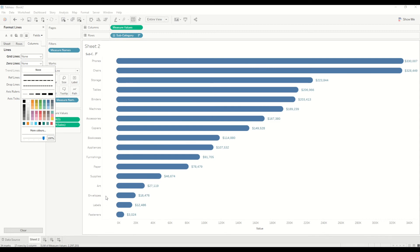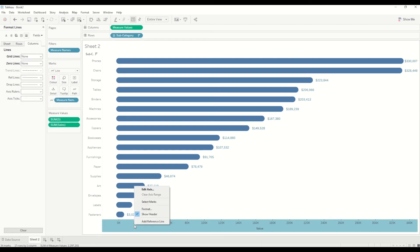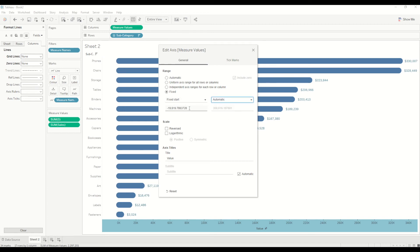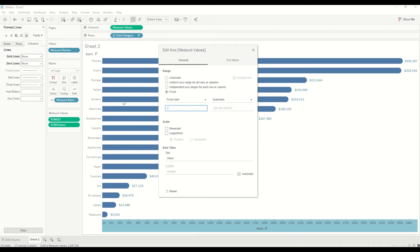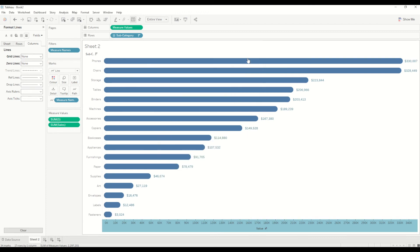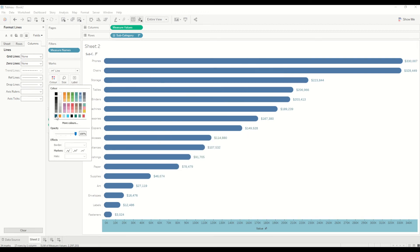I want it to start from a bit more front because here you can see a bit of space between the header and the line from where it starts. So I will just go to edit axis and I will say fixed, and I will keep it automatic, but in the beginning I will just say negative 5K. Yeah, it's nice and close to the headers.